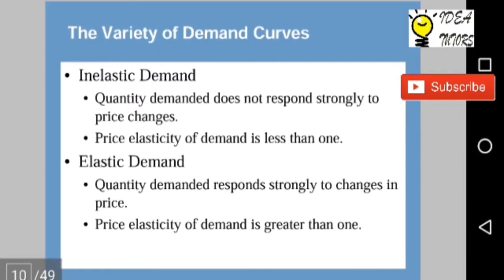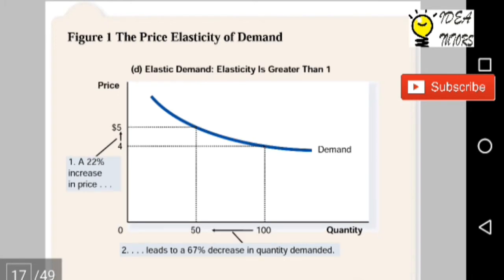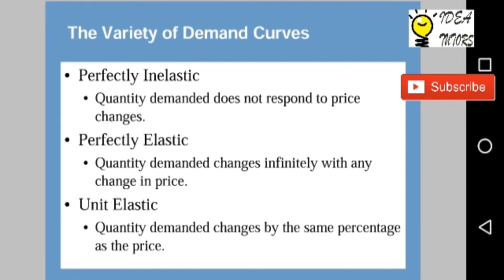The variety of demand curves: In inelastic demand, quantity demanded does not respond strongly to price changes — price elasticity of demand is less than 1. In elastic demand, quantity demanded responds strongly to changes in price — price elasticity of demand is greater than 1. Perfectly inelastic demand means quantity demanded does not respond to price changes at all. Perfectly elastic demand means quantity demanded changes infinitely with any change in price. Unit elastic means quantity demanded changes by the same percentage as the price.